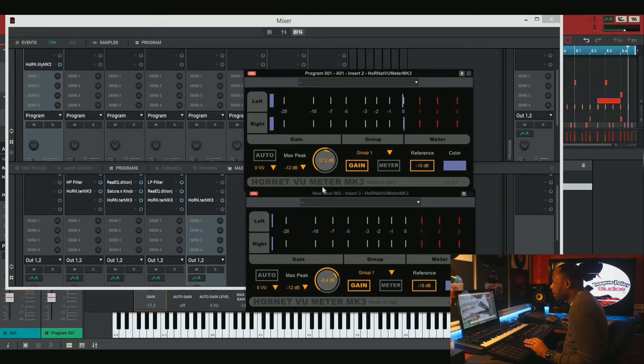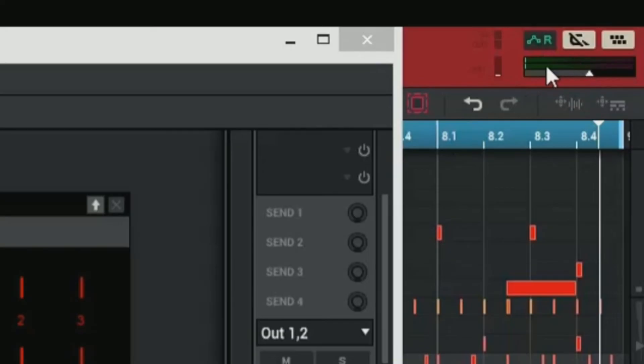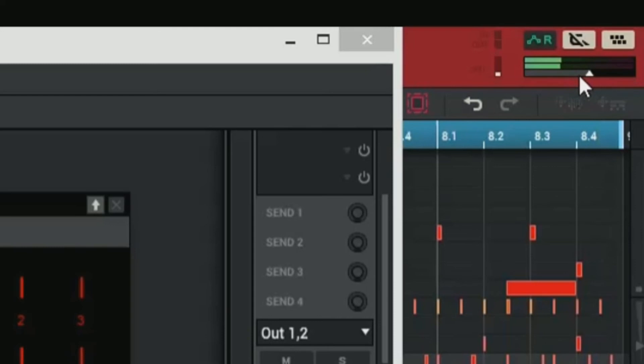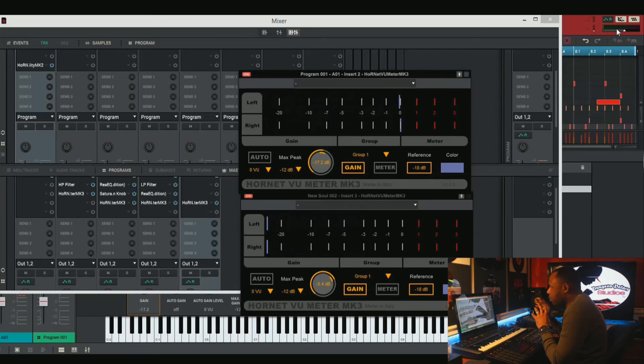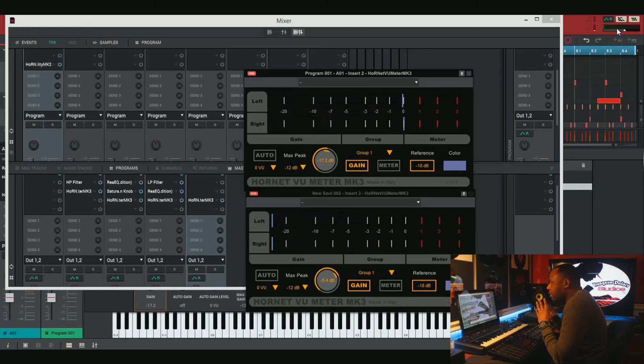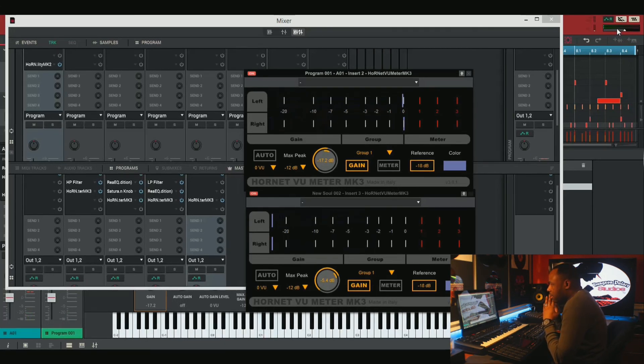And if you want to check that, let's look at our master volume that we looked at before up here in the corner. Let's play the track again. We have no more clipping and we have enough head room. So now we can start our mixing process, start adding our effects, anything we want to. And we're going to stay below the level that we want it to be at.